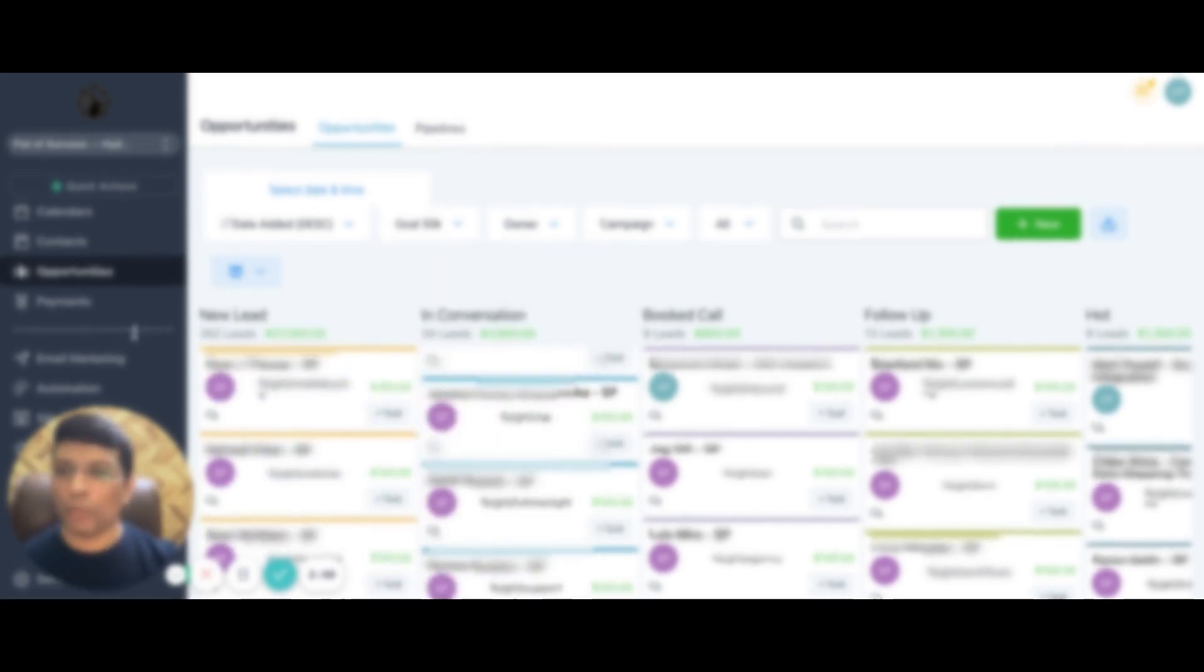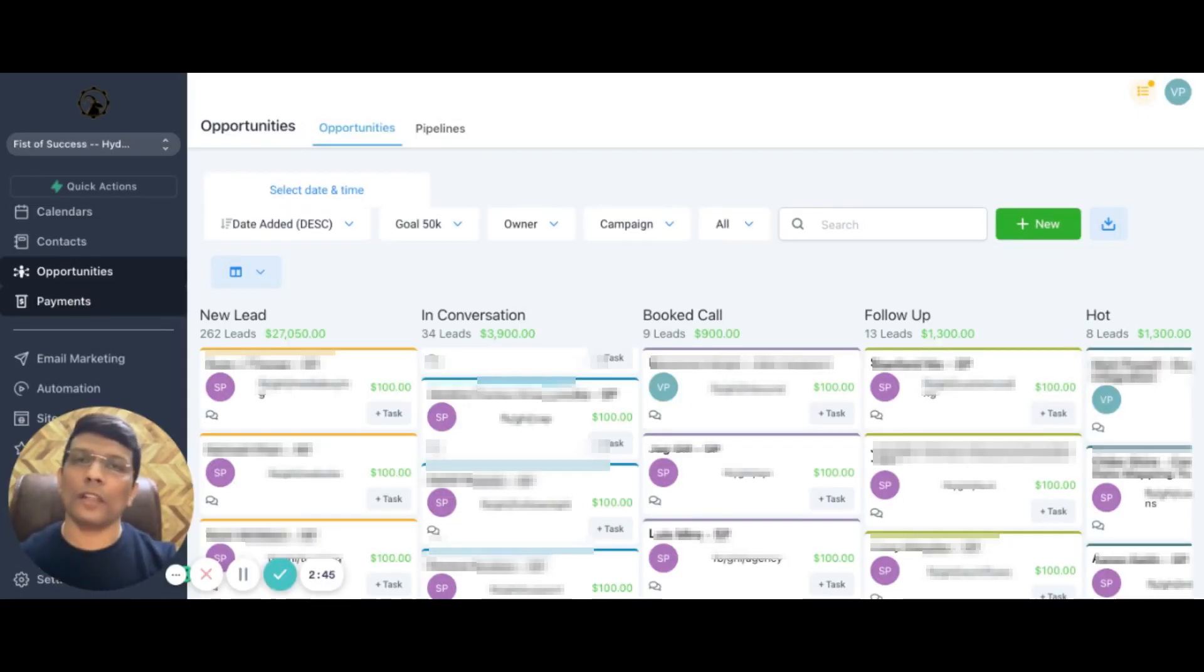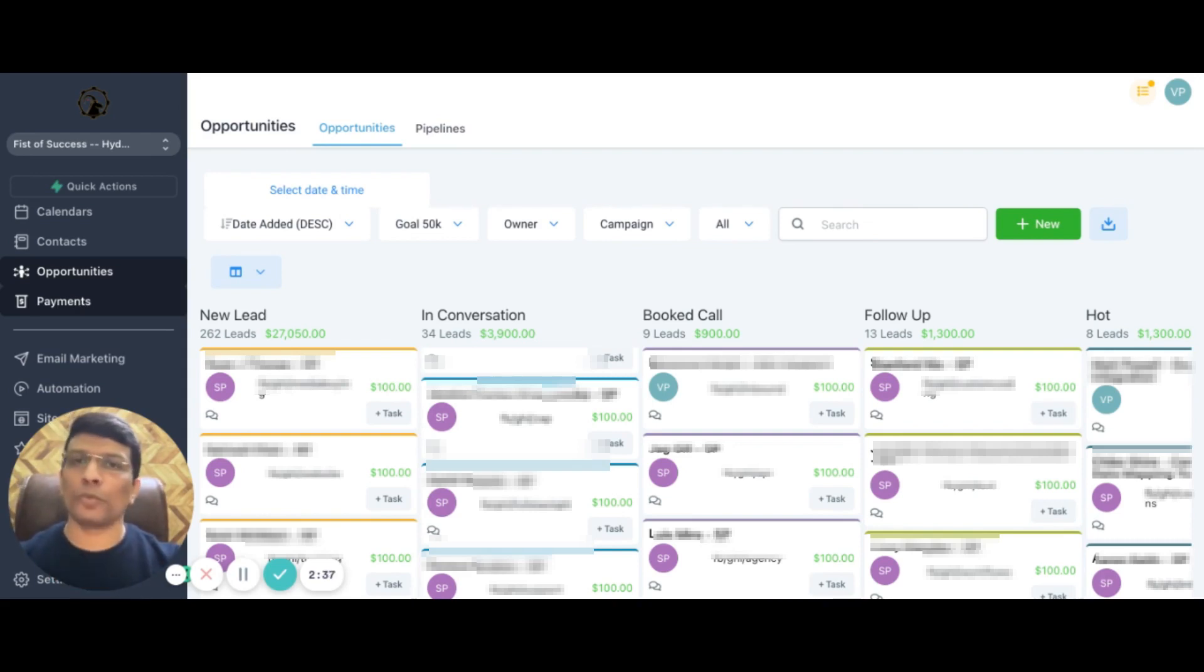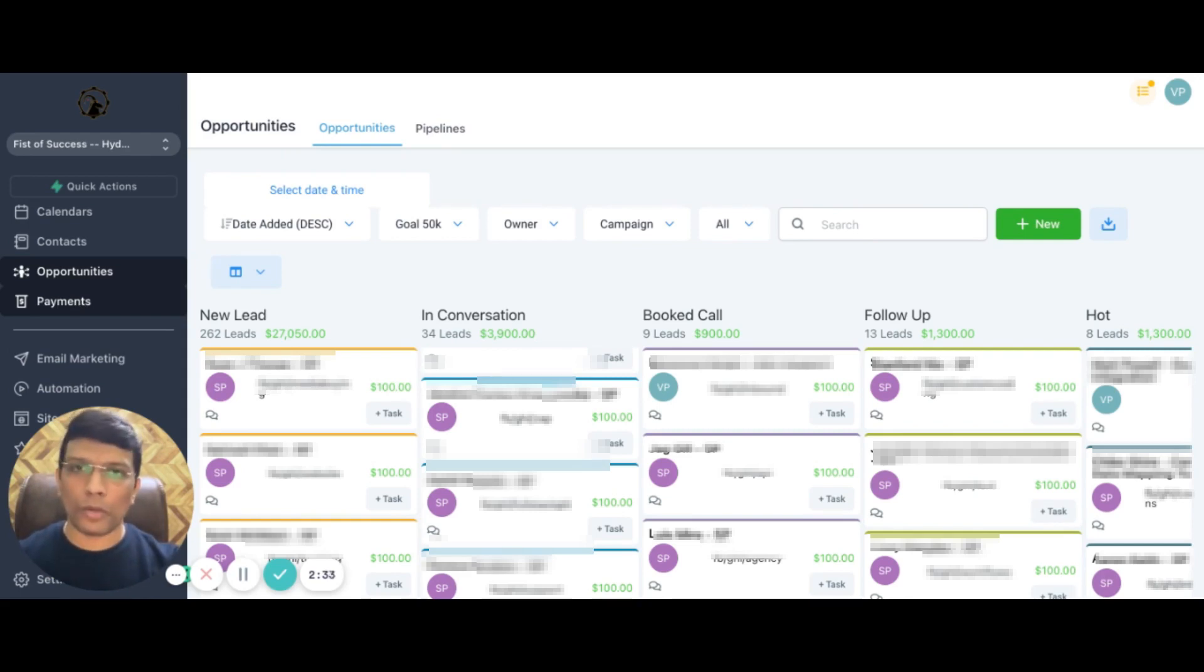I'll move on to payments. All the major platforms like Stripe, PayPal can be integrated to take payments from your customers. That's something which is as smooth as butter. No need to worry about taking payments from your customers.